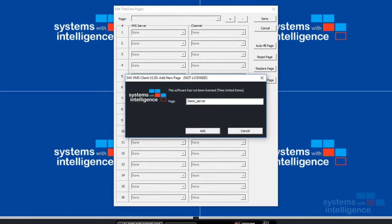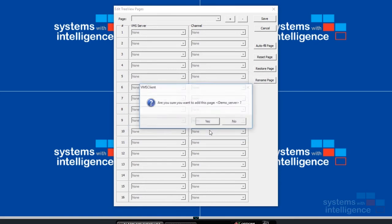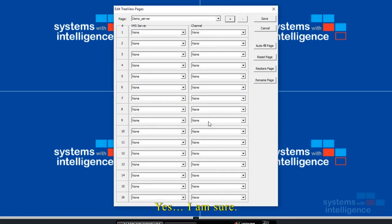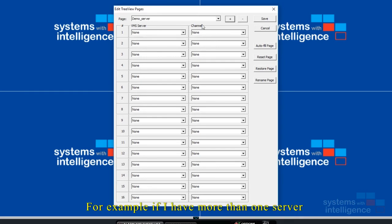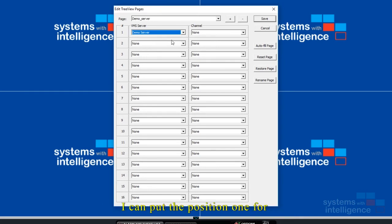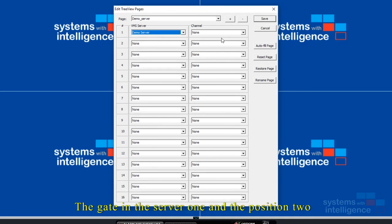Here we have 16 positions that we can mix servers and channels. For example, if I have more than one server, I can put position one for the gate in server one and position two for the gate in server two in different locations.